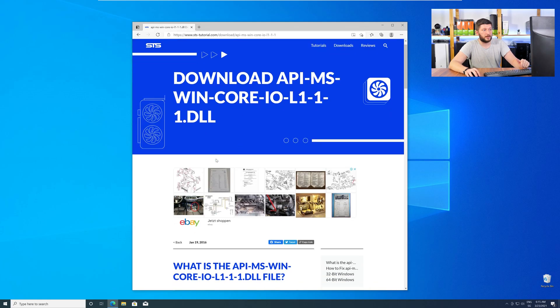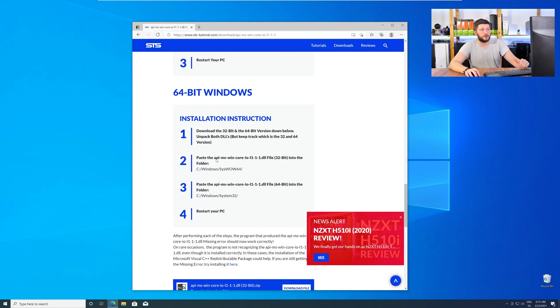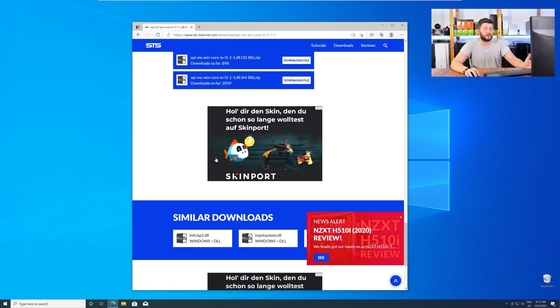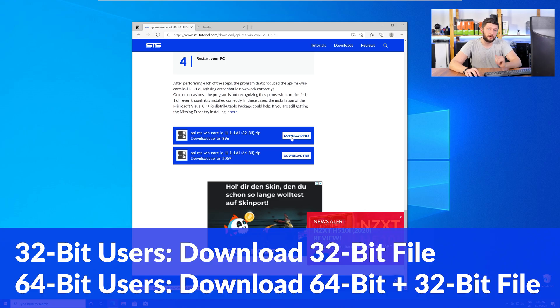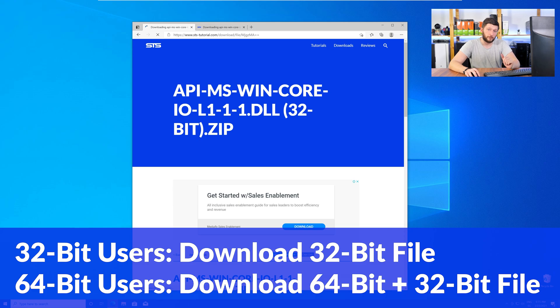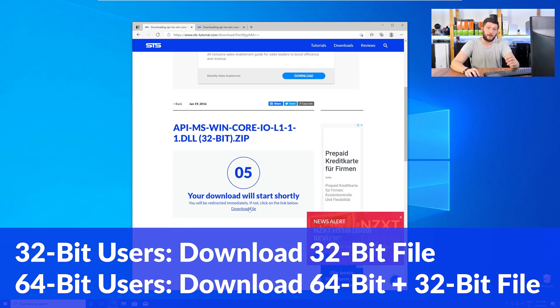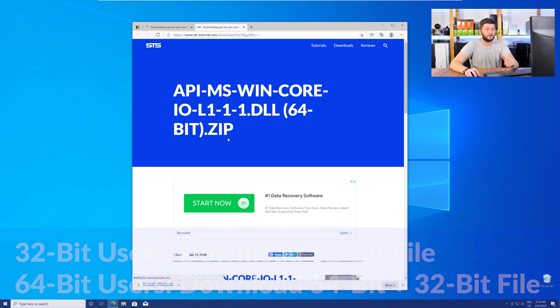Here, scroll all the way down to the Downloads section, where you will need to choose according to your system. If you have a 32-bit Windows, download the 32-bit file. If you have a 64-bit Windows, download both the 64-bit and the 32-bit file.